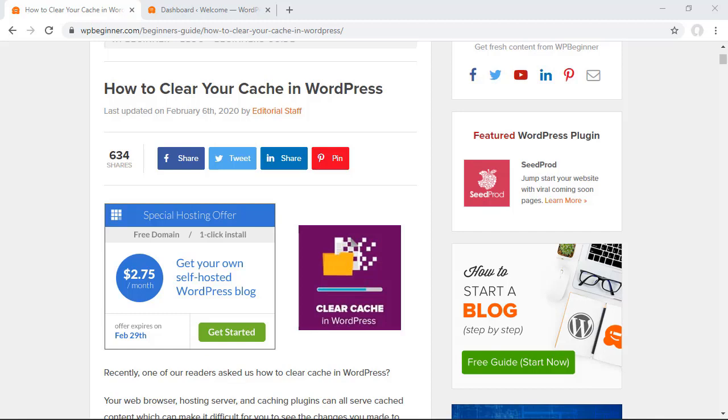However sometimes the cached version is not the most up-to-date version and so you'll want to find ways to clear that cache so you can get the most up-to-date version of your website showing for your users. So in this video I'll walk you through the different ways that we can clear the cache.